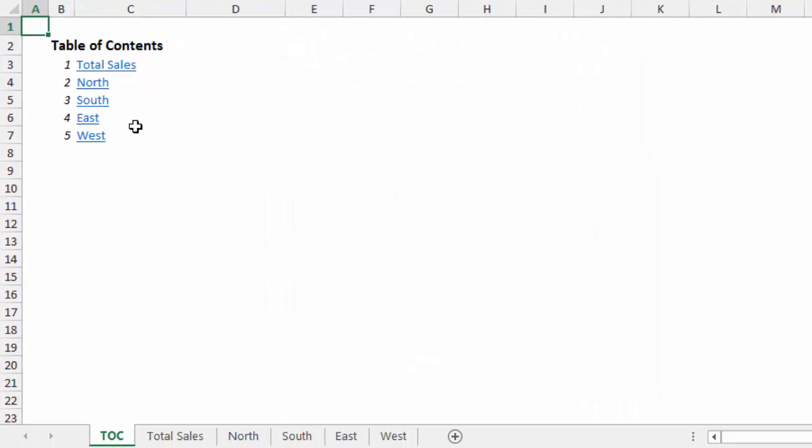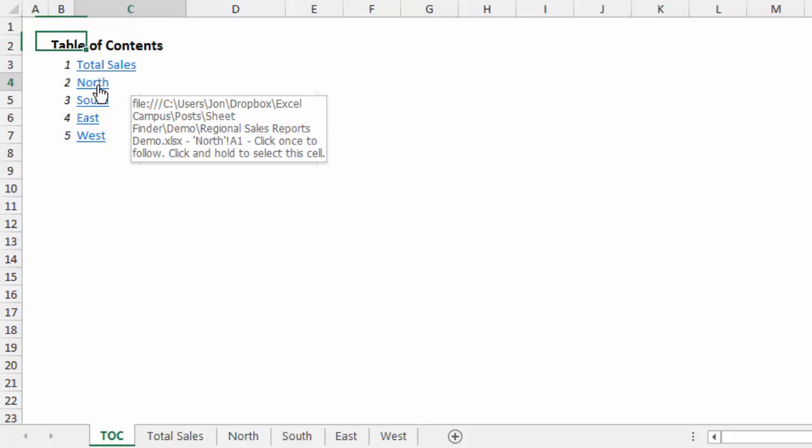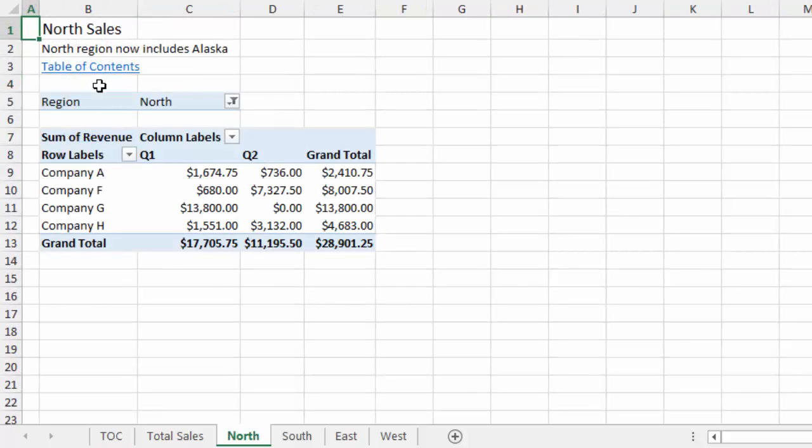So here I have this Table of Contents created, and if I just click on one of these links to go to that specific sheet, you'll see here in cell B3 that there's now a link back to the Table of Contents sheet.